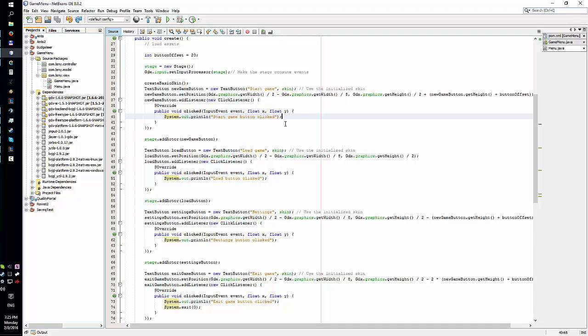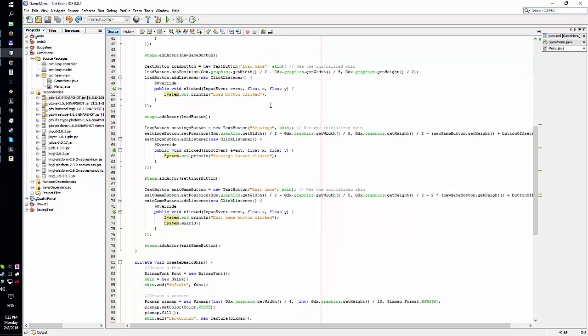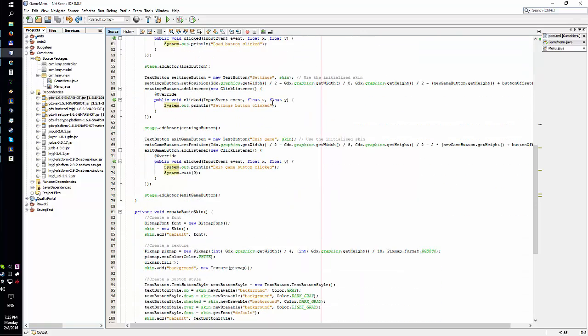So when you click the start game button, you change the state of the game. You can pause the game menu and you start the game, and then in the game you can set up an action like if you press escape, the game state changes again - you change to the game menu and pause the game.